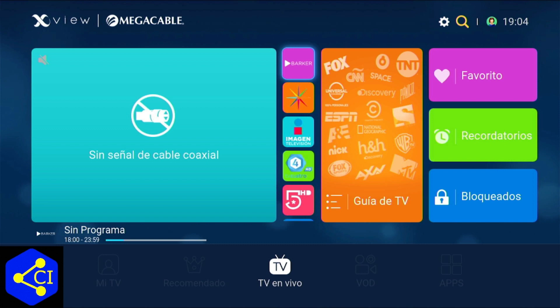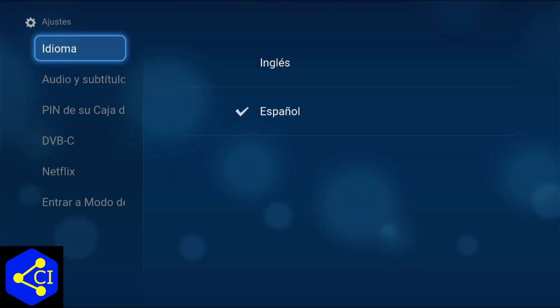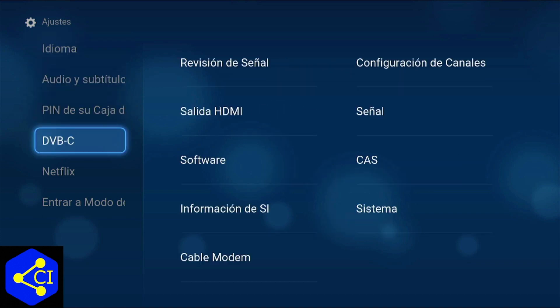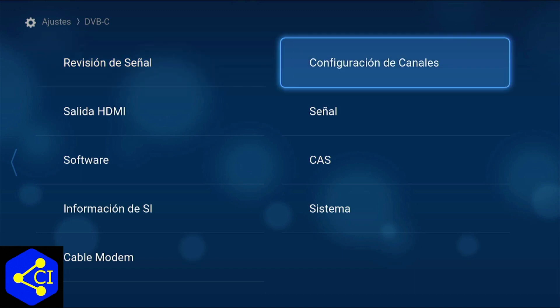Bueno, entonces vamos a entrar en materia. Vamos a ir en la parte de arriba donde está el engrame, vamos a presionar OK y nos vamos a ir aquí en la parte donde dice DBB-C. Te voy a mostrar cómo borrar los canales — dice aquí: Configuración de canales.